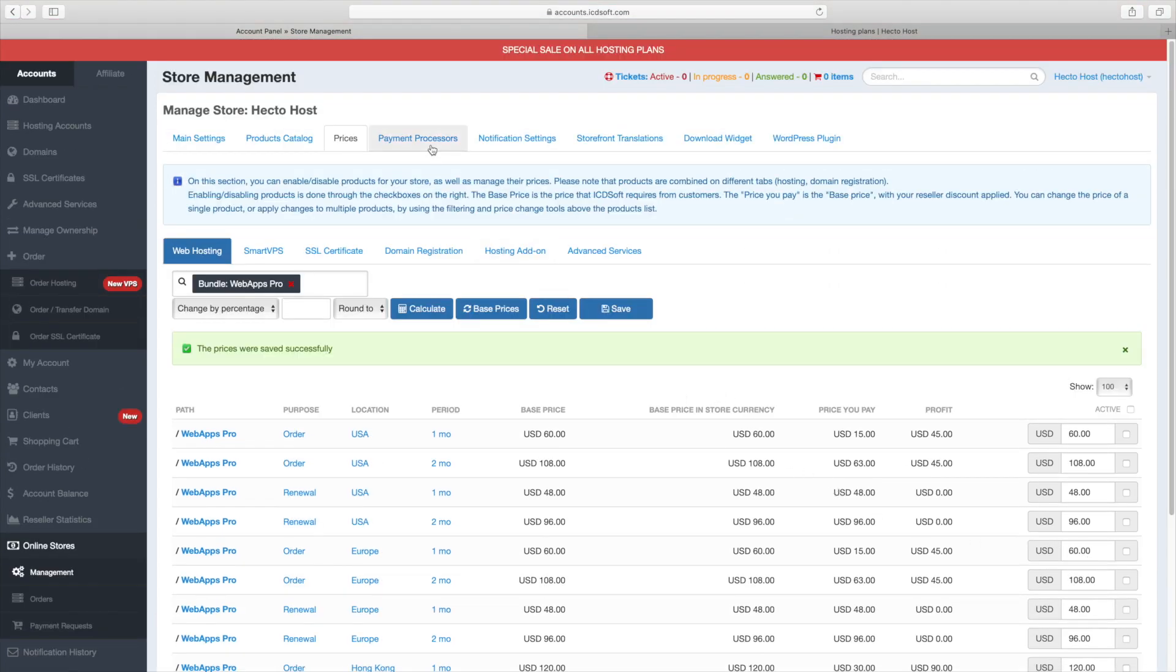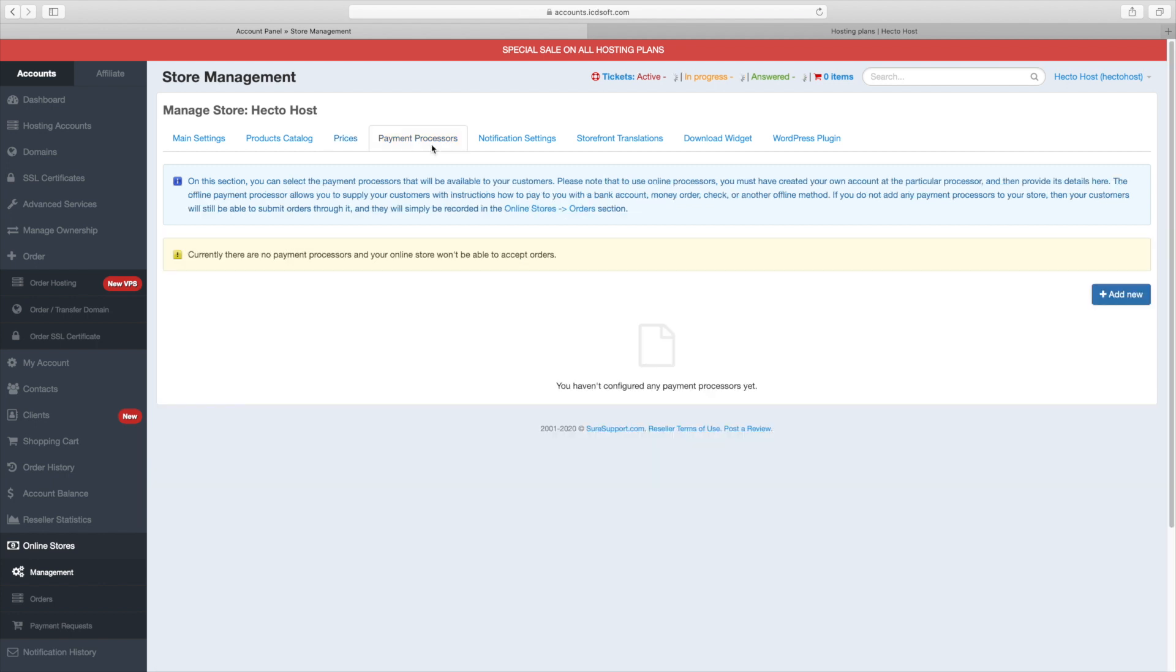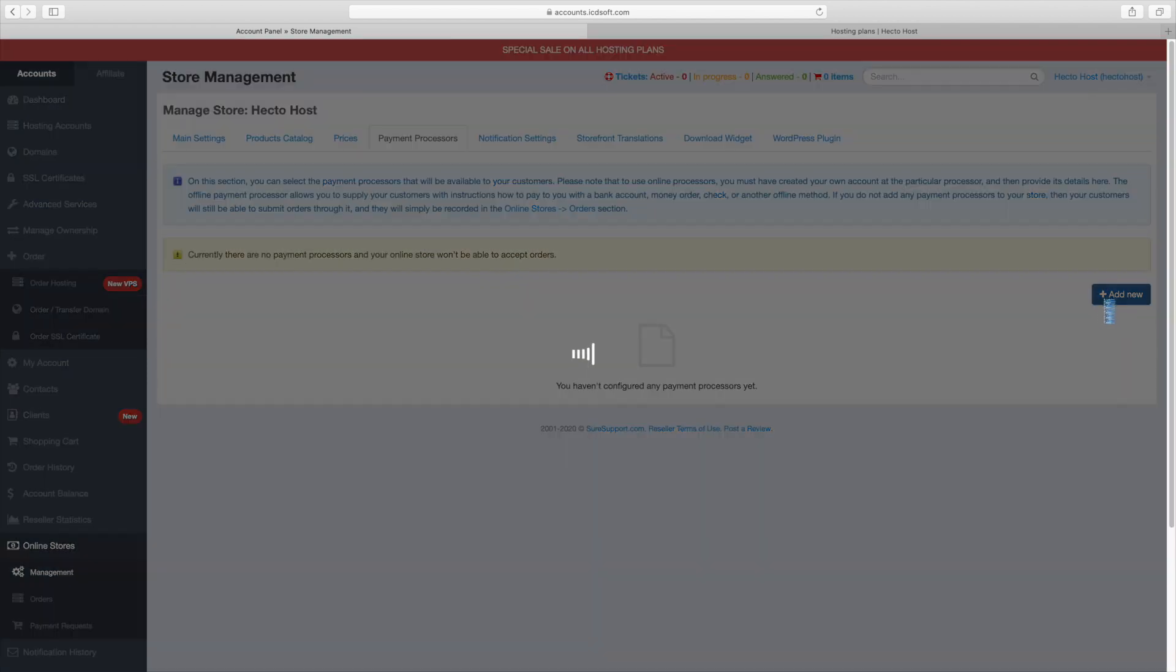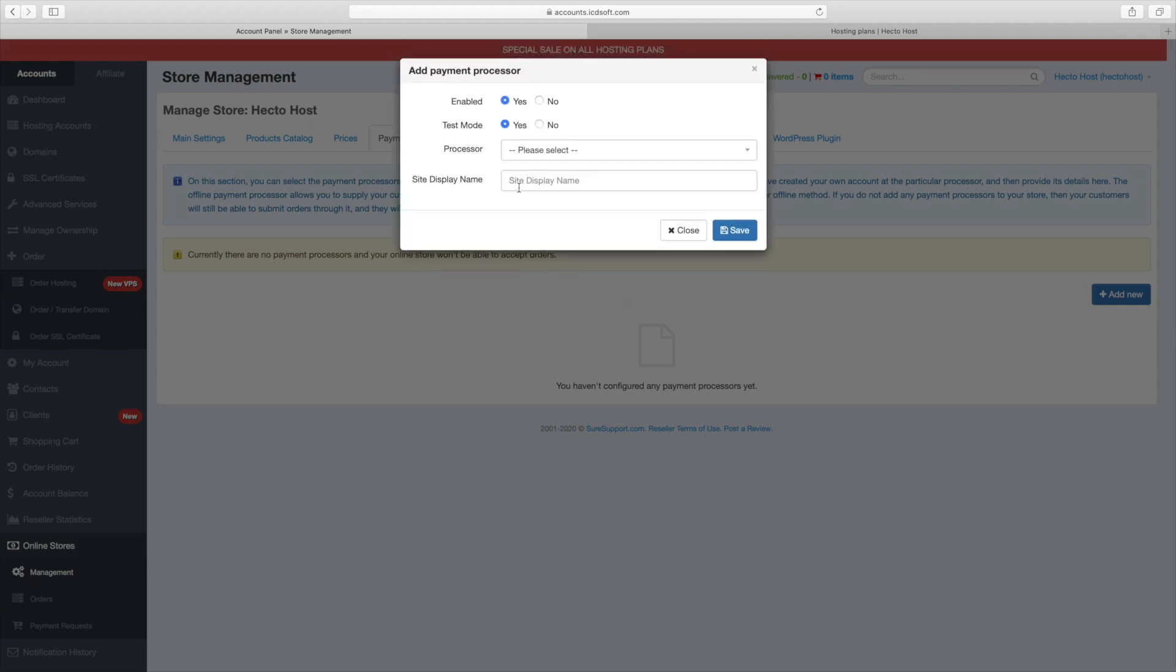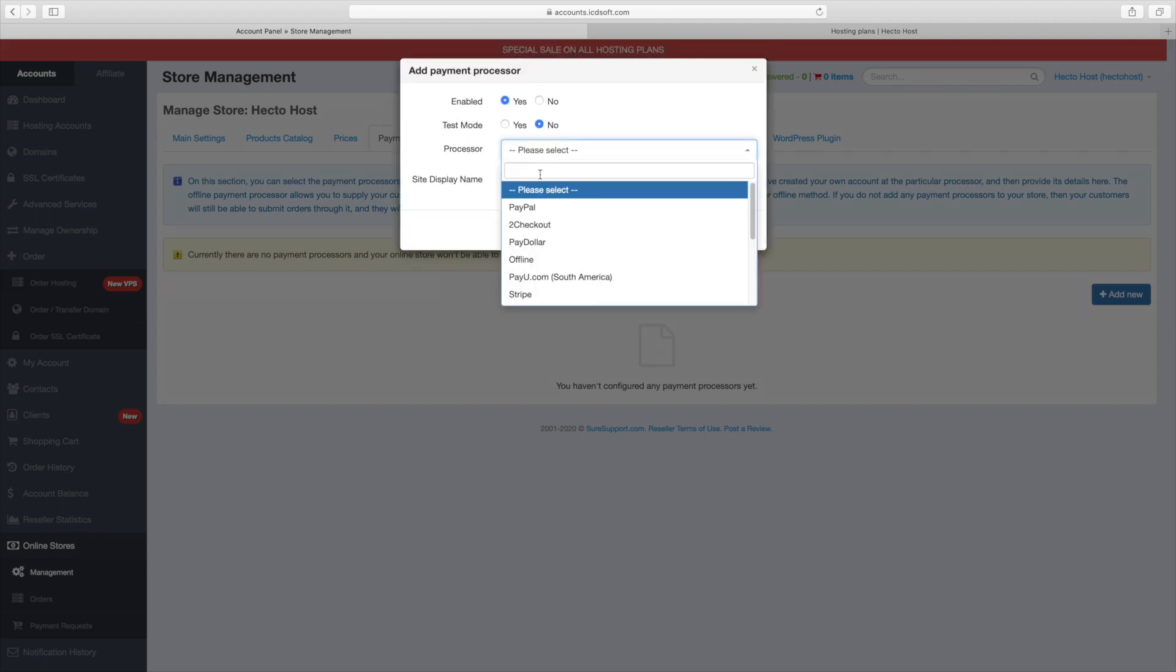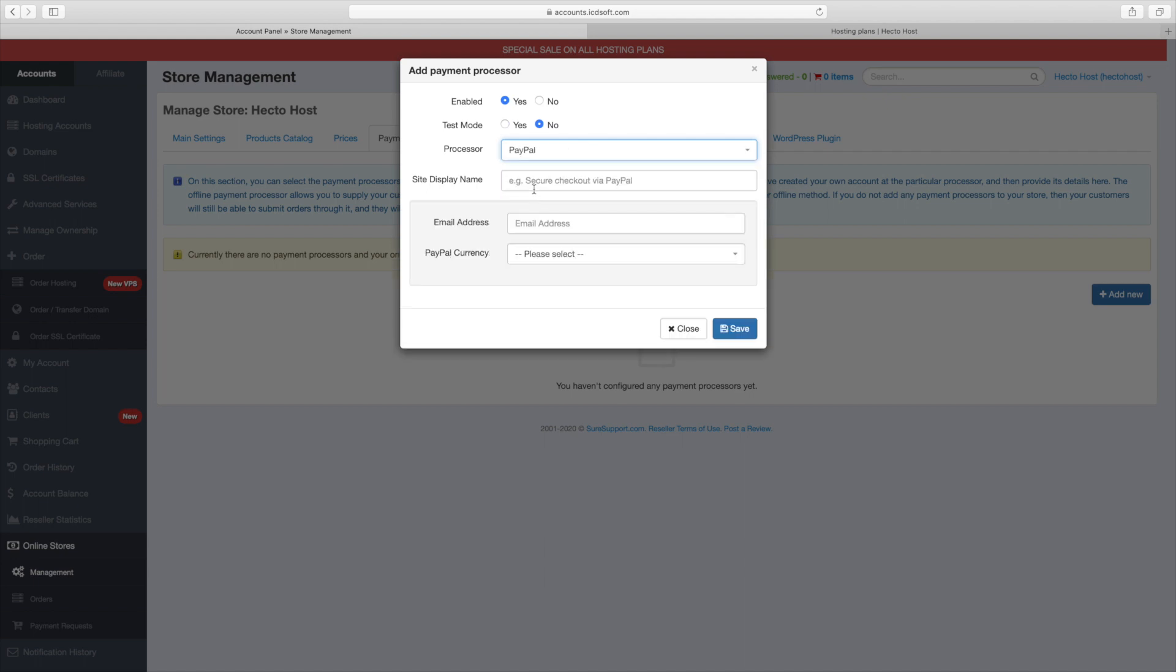The payment processors tab allows you to configure the payment processors for your store. You should add at least one payment processor in order to accept payments. To configure PayPal, for example, you just have to supply the email address of your PayPal registration. So, let's go ahead and do that. Press the add new button. Disable the test mode. From the processor drop-down menu select PayPal. For the site display name, enter secure checkout via PayPal. Enter the email and set your PayPal currency.